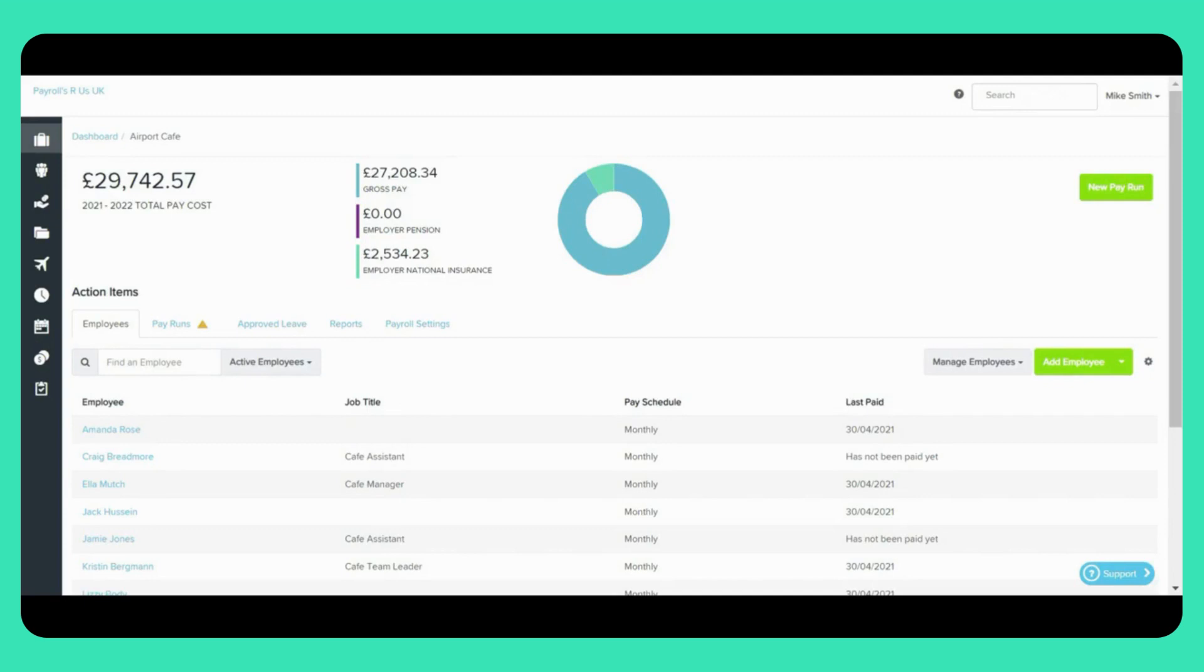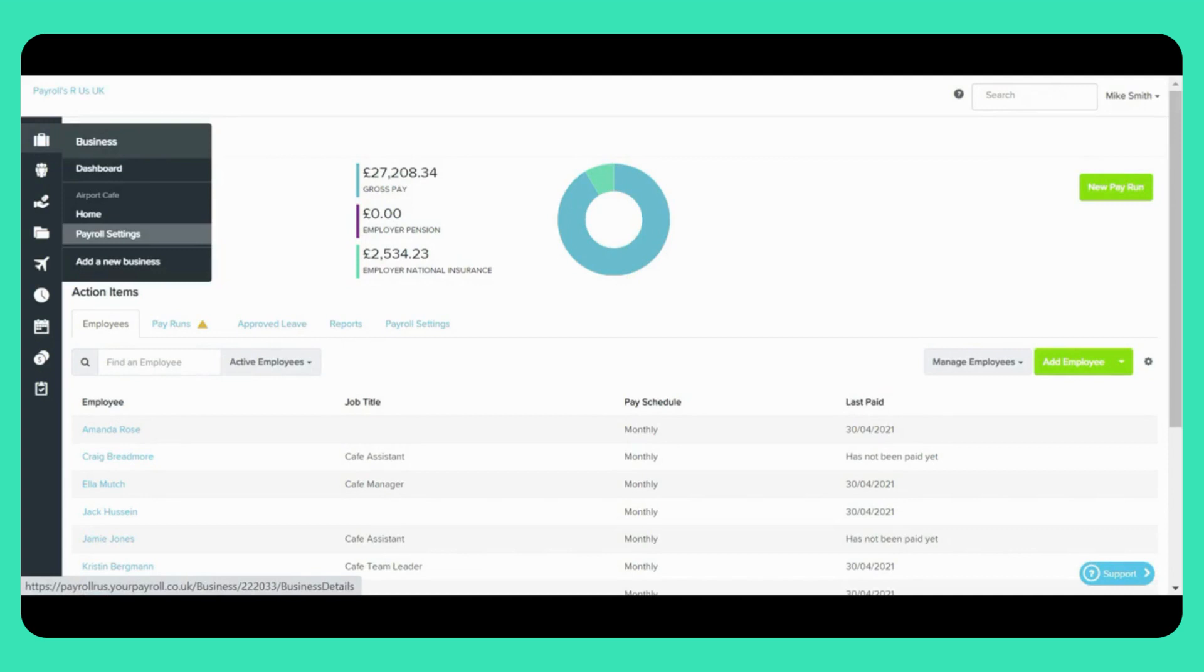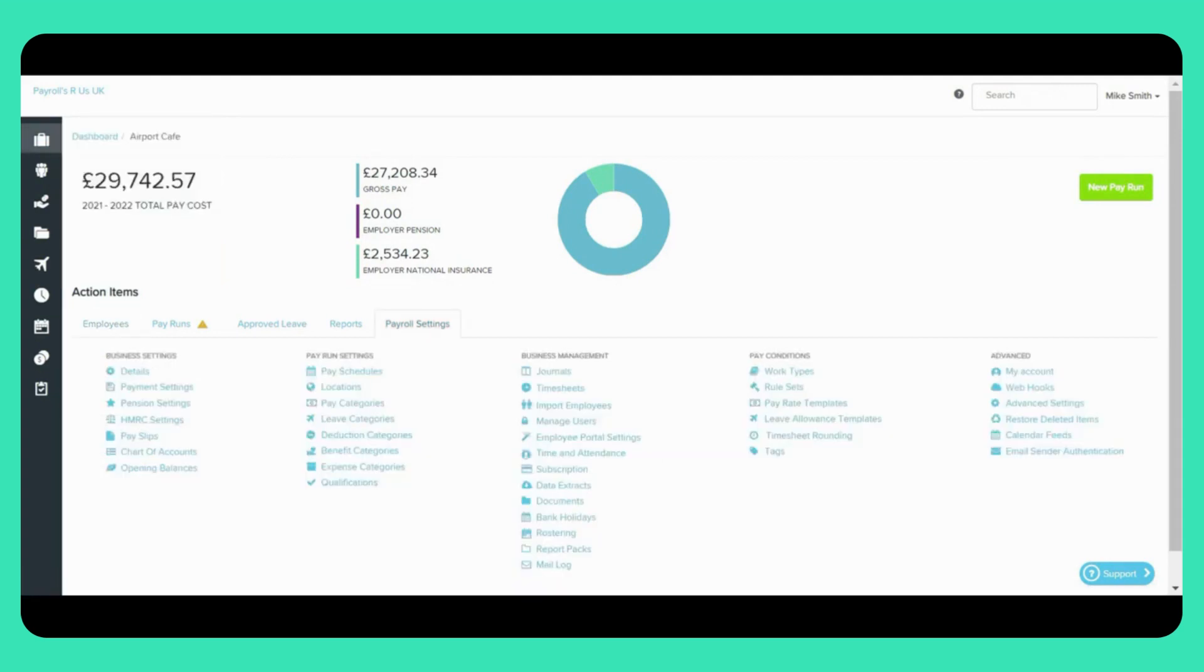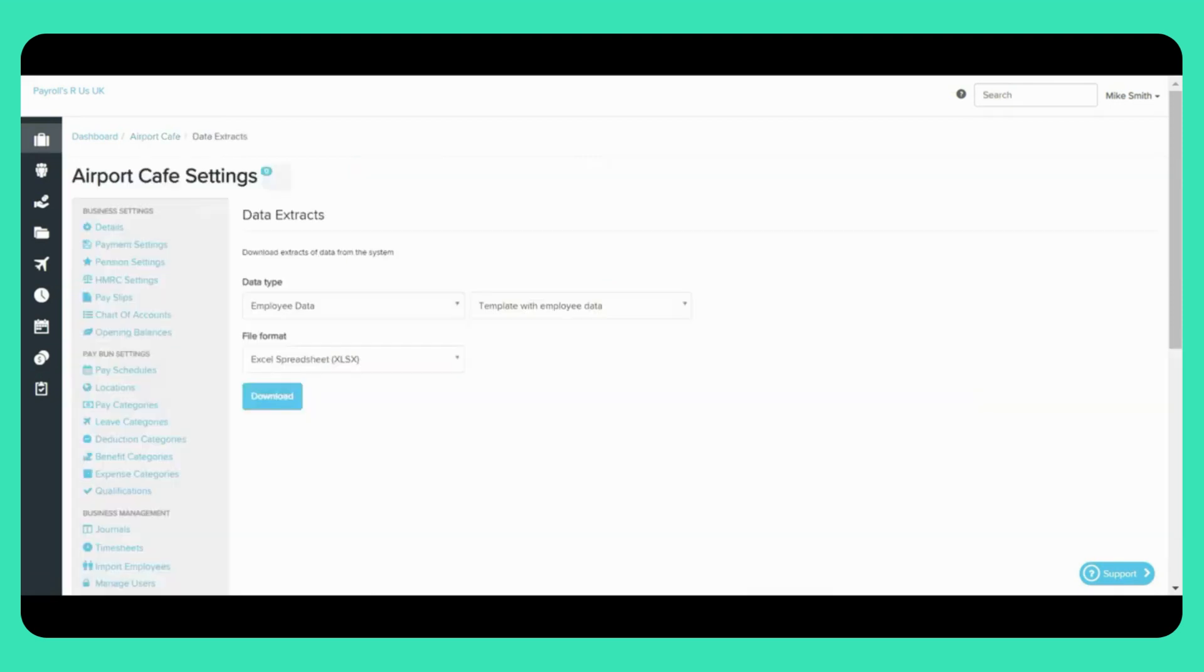The Data Extracts page can be found via the Payroll Settings tab, which can be accessed here and also here. You can find the Data Extracts page under the Business Management section here.